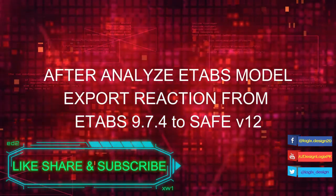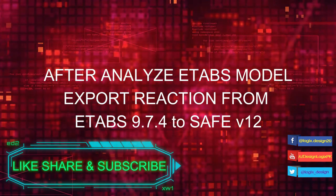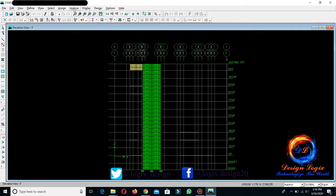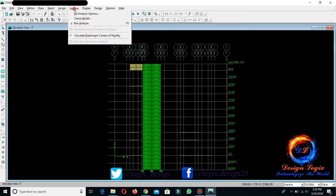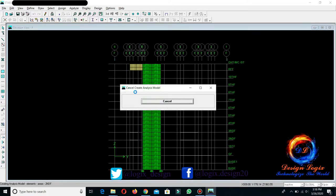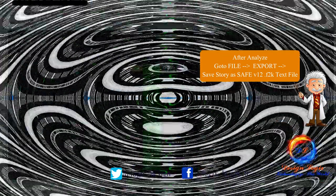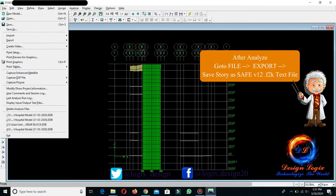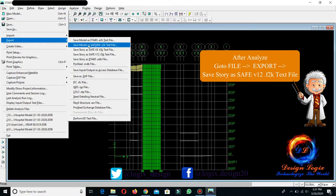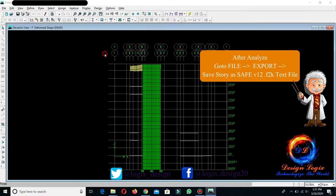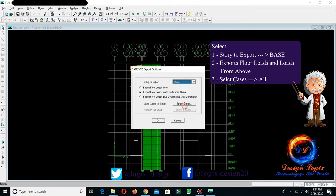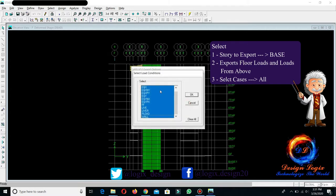After analyzing the ETABS model, export the reactions from ETABS 9.7 to SAFE version 12. To export reactions from ETABS to SAFE, first analyze the ETABS model. After analysis, go to File, Export, and save the story as a SAFE version 12 F2K text file. Select the base story to export and choose to export floor loads and loads from above, and select all load patterns defined in the ETABS model.